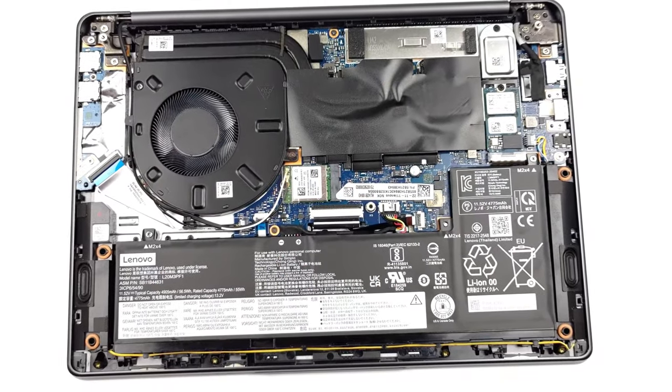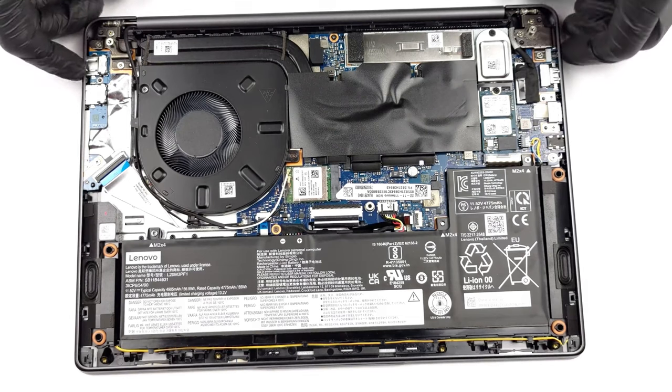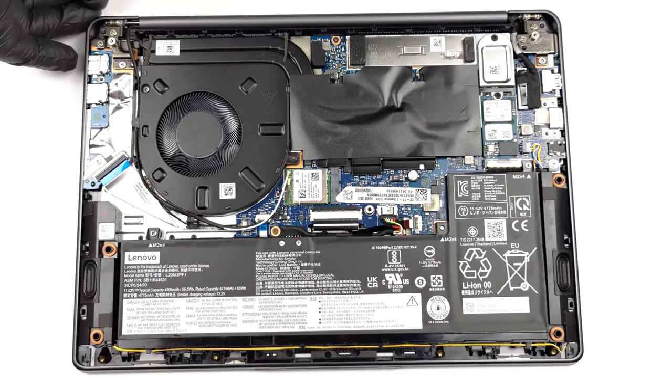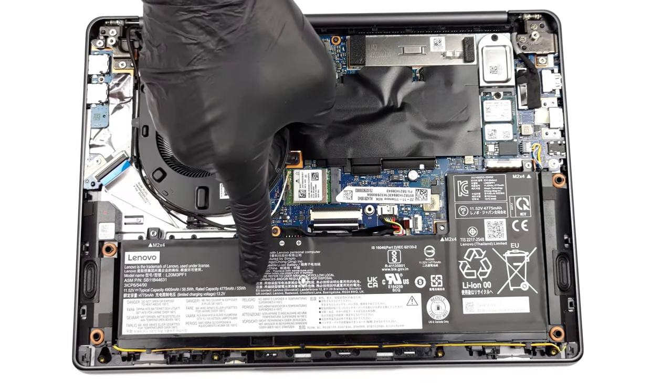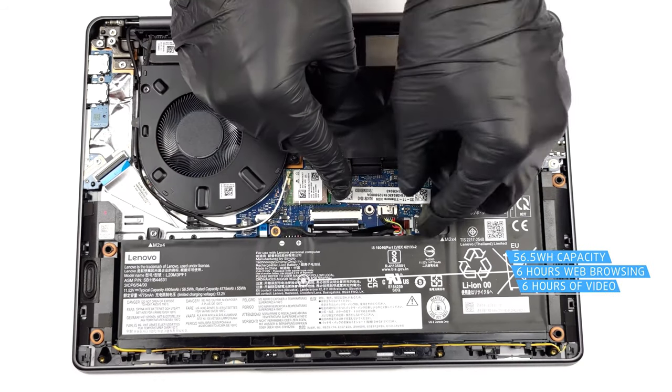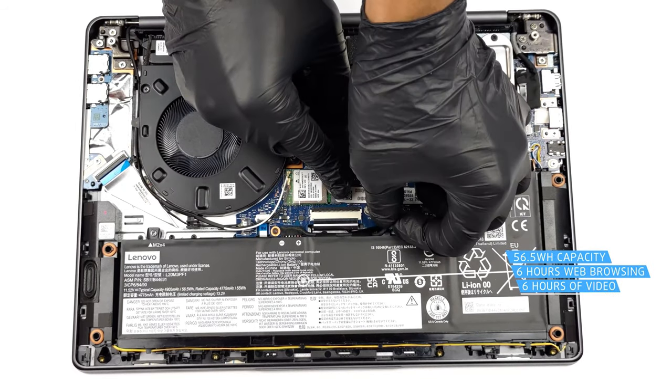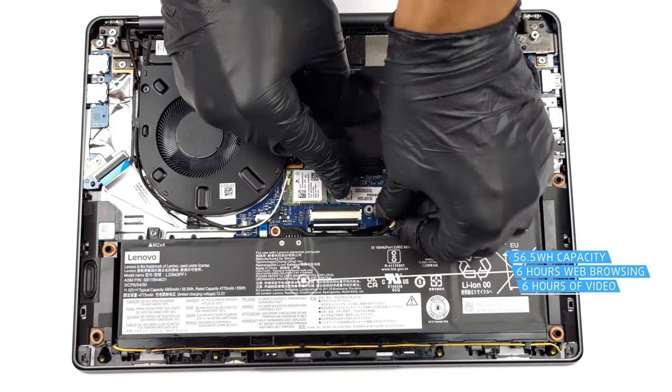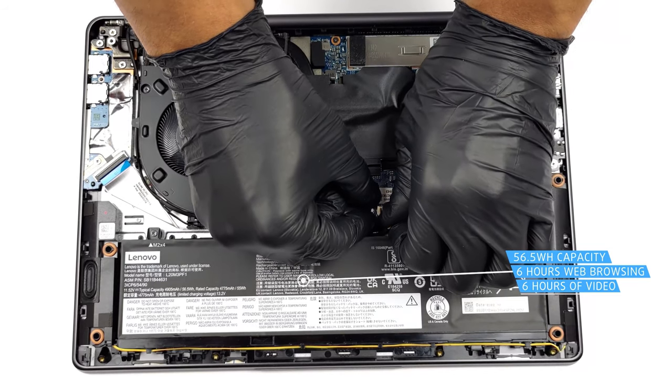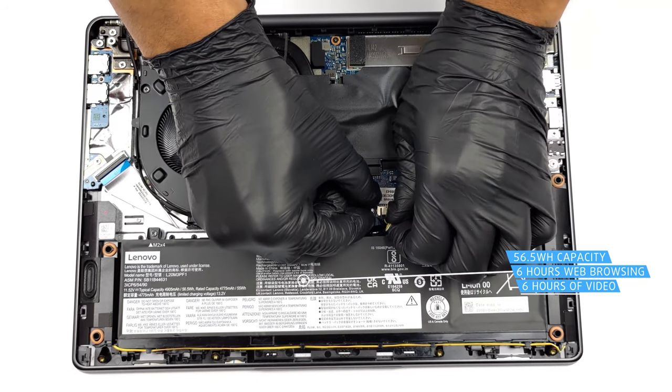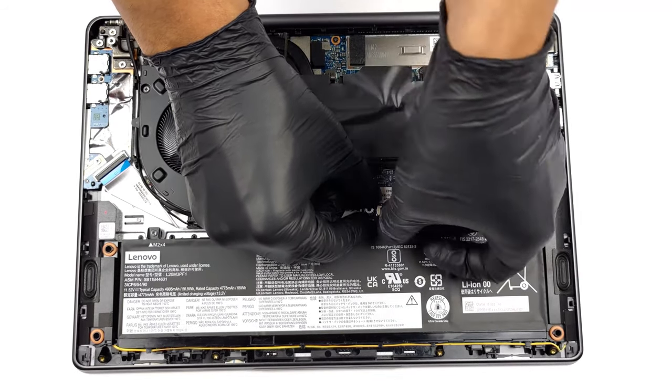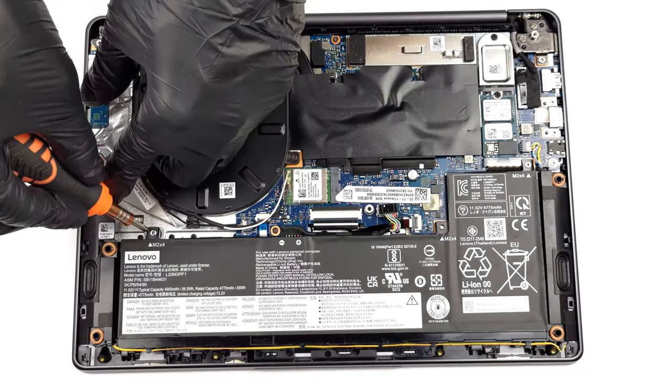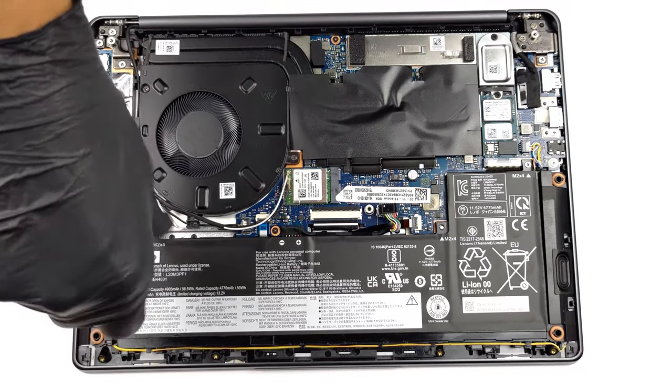Here's where we get to one of the negatives about the laptop, and it's the battery. The capacity at this size is alright, coming at 56.5 Wh. However, it only lasts for 6 hours and 5 minutes of web browsing, or 6 hours flat of video playback. Thankfully, the 100 Wh power adapter is tiny, so it won't be a problem to take it with you.